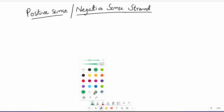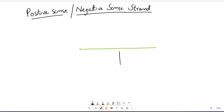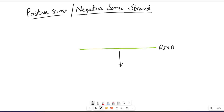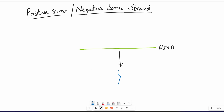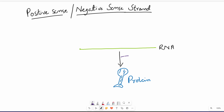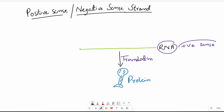Let's suppose we have an RNA strand here. If this RNA strand can be directly translated into a protein — for example, a surface protein may be formed from it — then it is called positive sense. If an RNA strand can be directly translated into protein, that is positive sense. It makes perfect sense and can be easily translated into the protein.